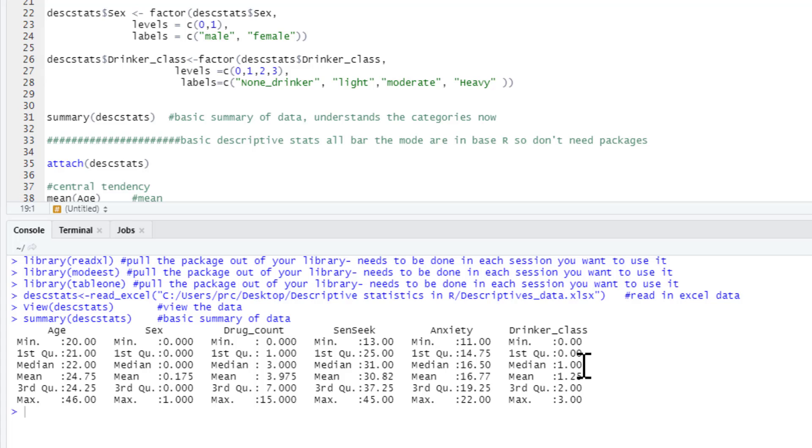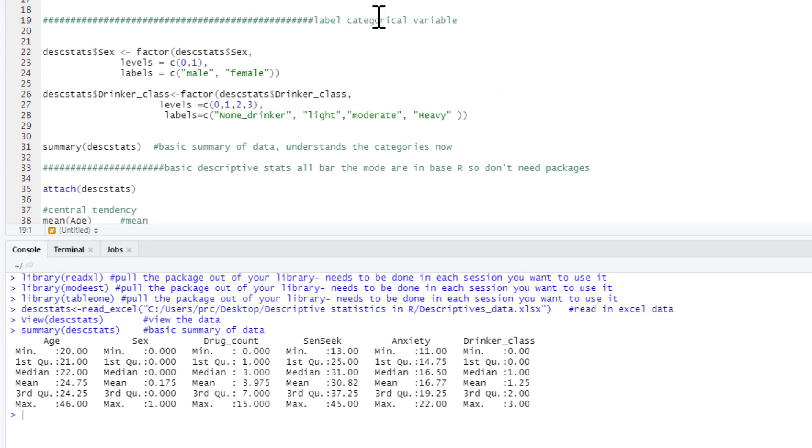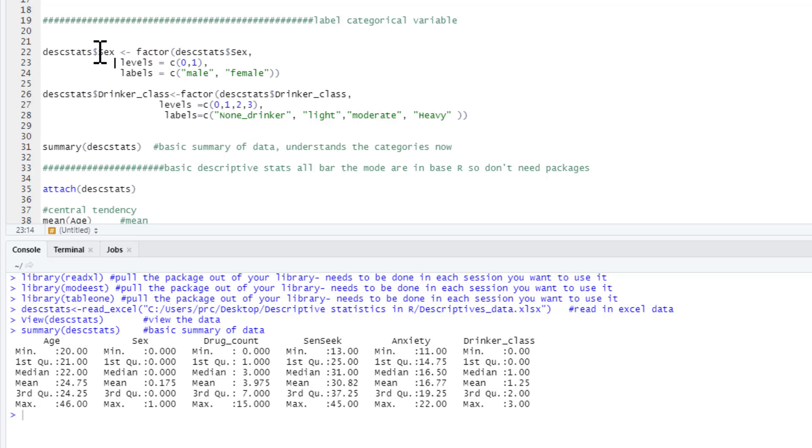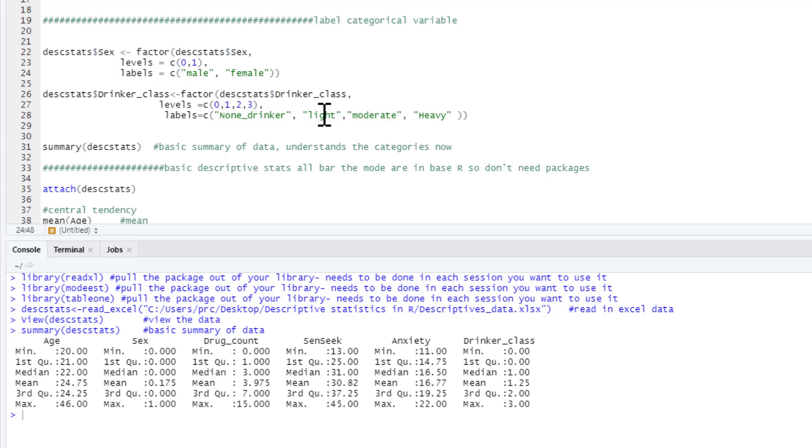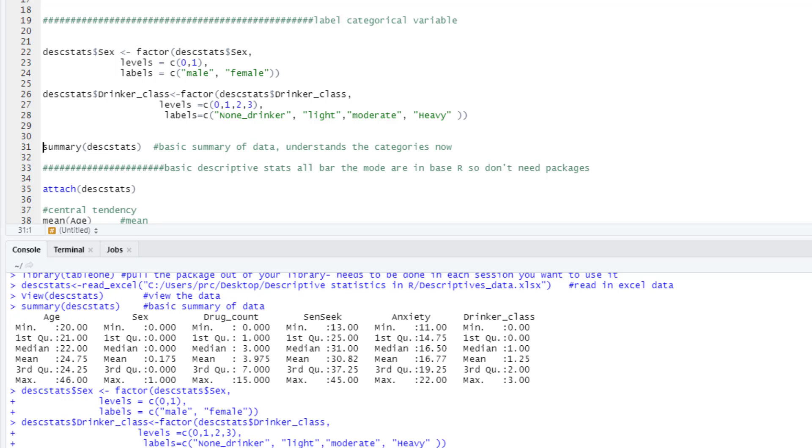So what we need to do is tell R that these variables are categorical. To do that, we use our little extract command here and we just say from the data frame desk_stats, extract sex, and then we just have a little arrow and say this is a factor. The factor from descriptive stats called sex has two levels, 0 and 1, that we've coded as male and female. So 0 is male, 1 is female. And then if we do the same for drinker_class exactly the same, so we extract drinker_class, arrow saying it's a factor. Drinker_class is made up of these four levels, and those levels are non-drinker, light, moderate, and heavy. So we can run those two commands.